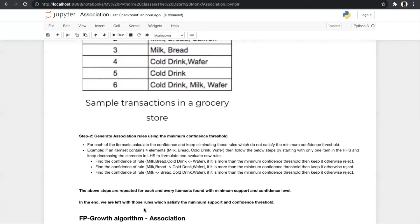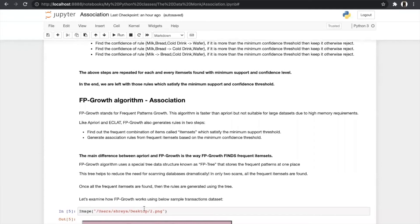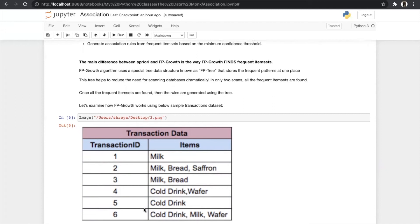Now we will look into the last and one of the most important algorithms in association, which is FP-Growth. FP-Growth stands for Frequent Pattern Growth. This algorithm is faster than Apriori but not suitable for large datasets due to higher memory requirements, so it is best used for smaller datasets. Like Apriori and ECLAT, FP-Growth also generates rules in two steps. The main difference is the way FP-Growth finds frequent item sets — it uses a special tree data structure known as an FP-tree that stores frequent patterns in one place, dramatically reducing the need for database scanning. In only two scans, all frequent item sets are found.